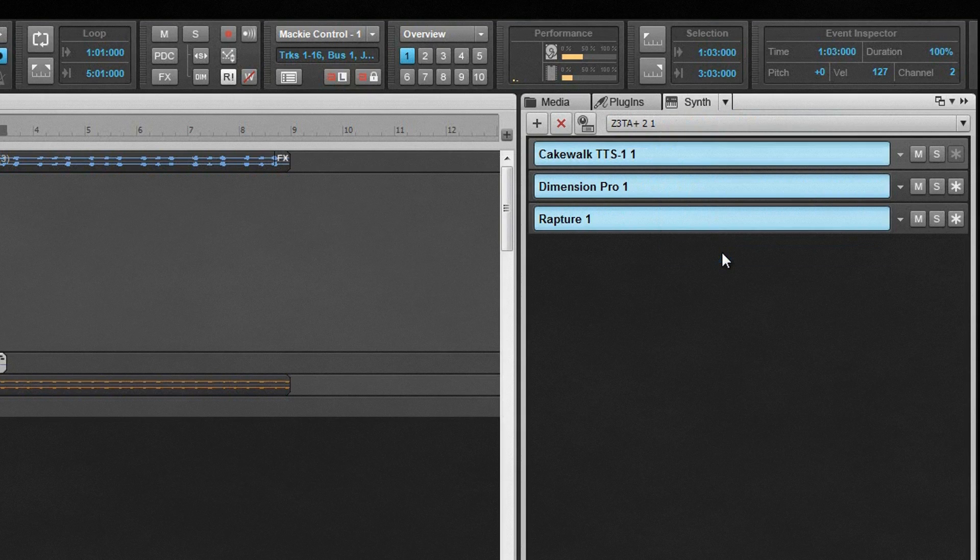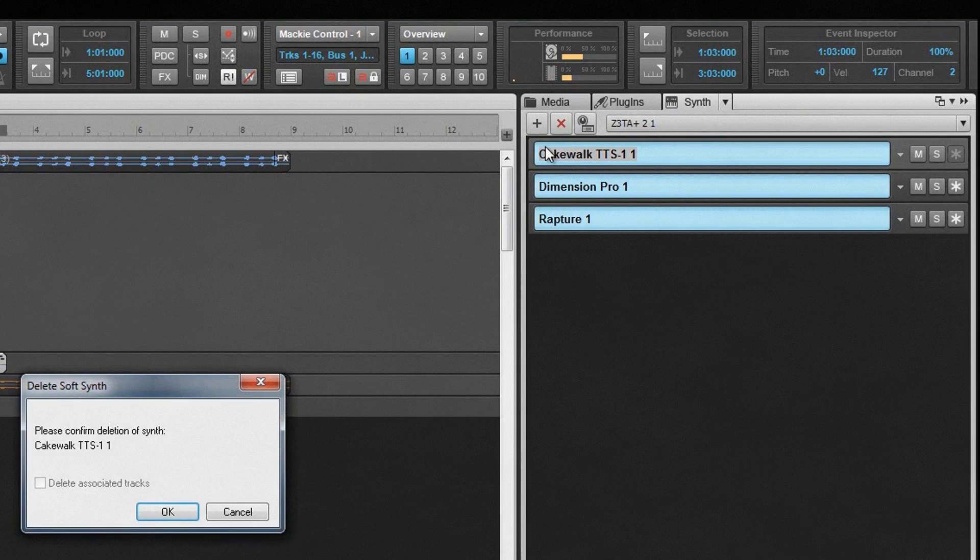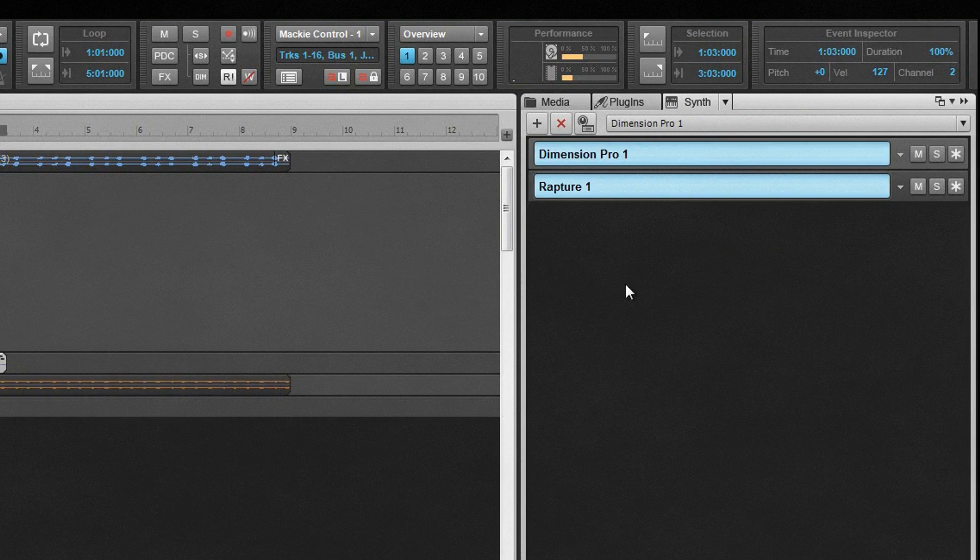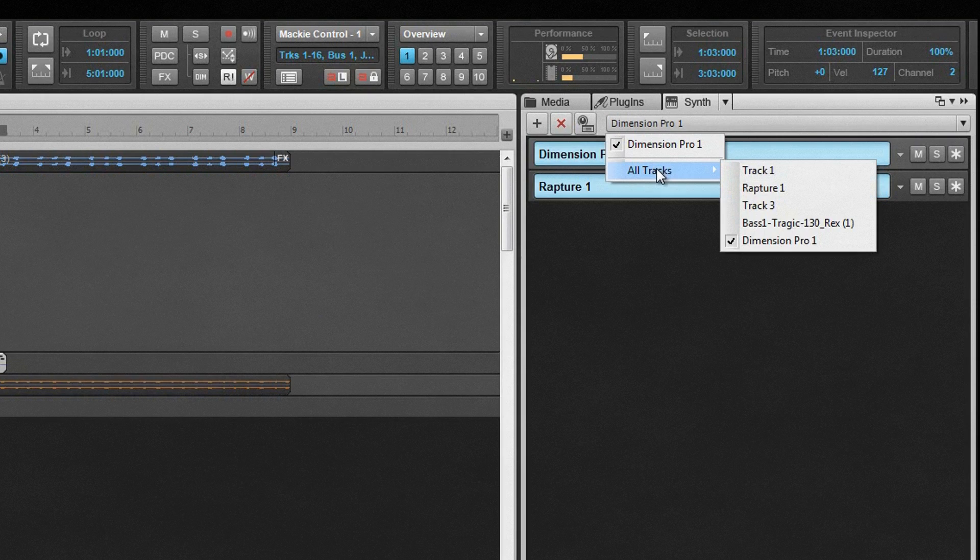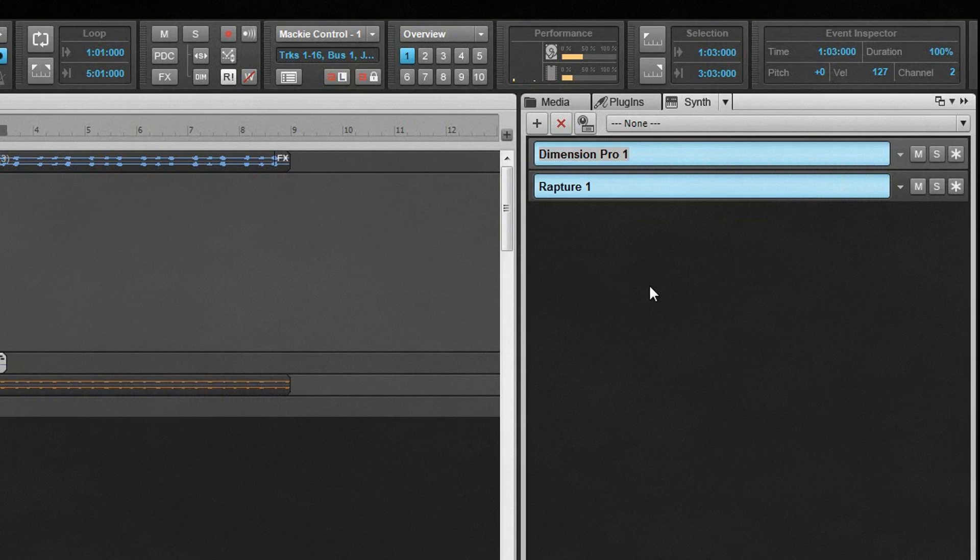Just beneath the tabs are icons for insert, delete, and access to the insert synth dialog options that we saw earlier. The drop-down menu is there to choose which track the synth's automation is recorded and displayed on. By default, that is the synth track, but it can be any track in the project.